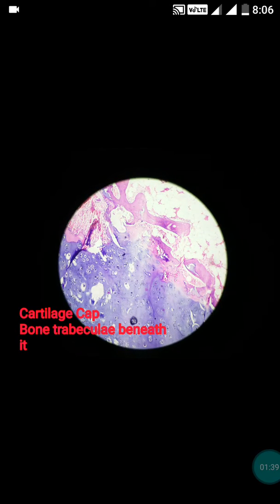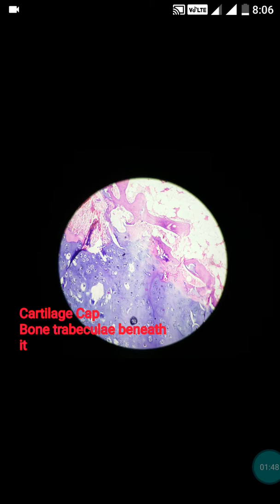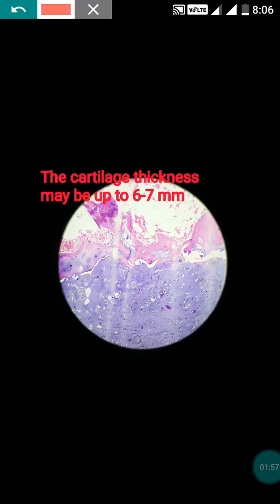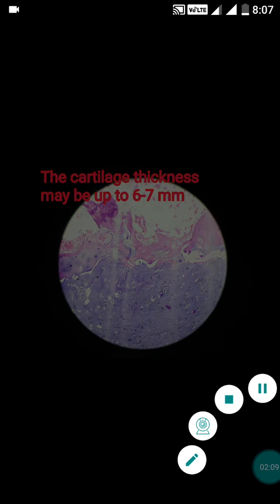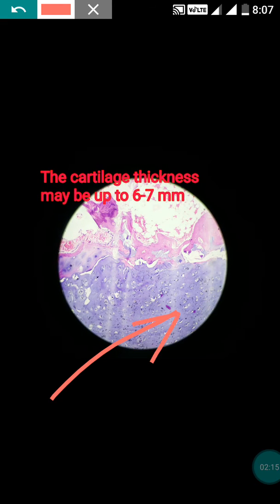This cartilage cap is made up of hyaline cartilage, and it's interesting that its cytoplasm is usually Periodic Acid-Schiff (PAS) positive. Usually the thickness of this cartilage cap is up to six to seven millimeters; in our case it was five millimeters. Sometimes the thickness might be up to one centimeter. This is another field showing the cartilage cap with the presence of bony trabeculae. This was the case of osteochondroma.